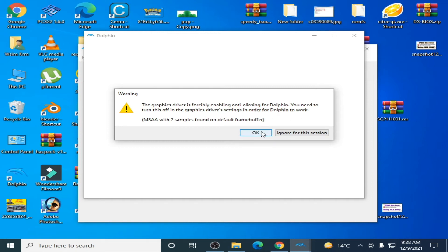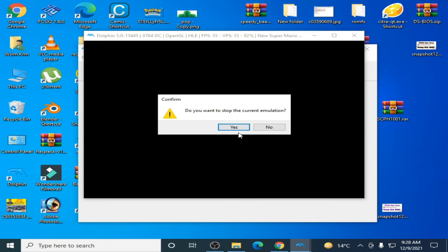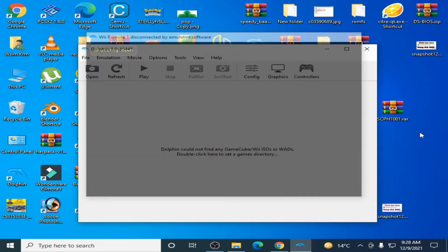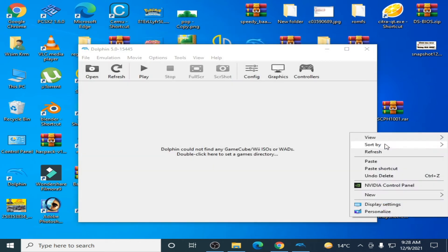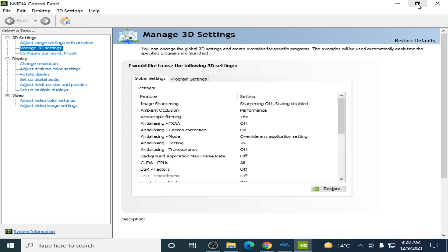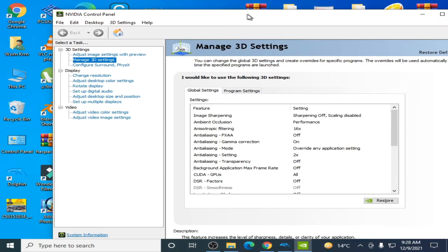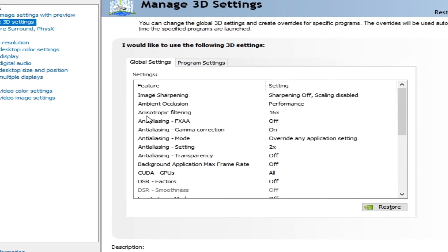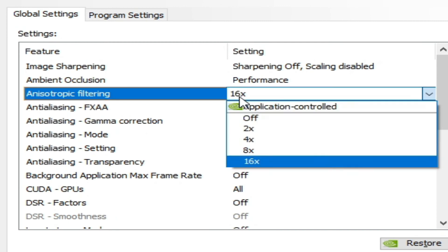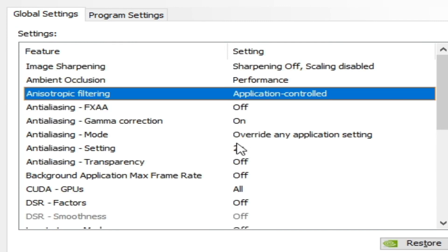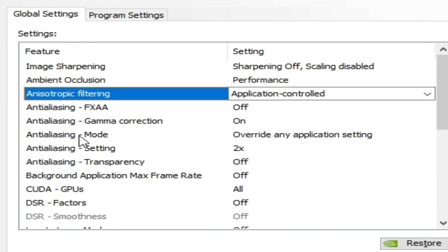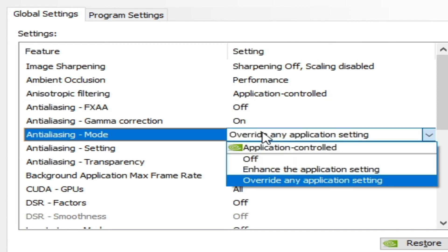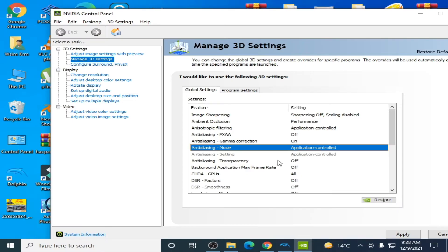So I click OK and I close the emulator. Now I close it and I go to my control panel for my Nvidia.